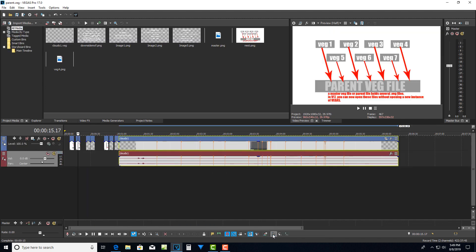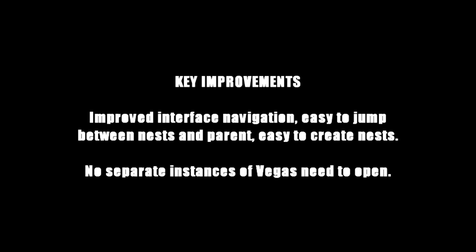So if I can talk about this here, one of the key improvements really with Vegas 17 now is that you have this improved interface navigation. It's easy to jump between nests and the parent. It's easy to create nested files. There's no separate instances of veg that have to be opened up to drill down and open a veg file. And so there it has this improved navigation and there's no separate instances of veg. So and that's working with the veg files.